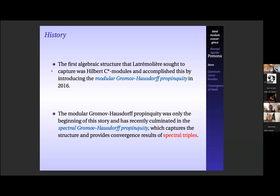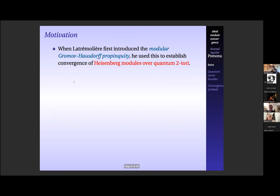He went on to ask about modules associated with C*-algebras, group actions, and spectral triples. This all recently culminated in the spectral Gromov-Hausdorff propinquity — a really nice result where Latrémolière introduced a distance between spectral triples that captures some of the structure of spectral triples and establishes convergence of the spectrum of the Dirac operator. The spectral Gromov-Hausdorff propinquity is built using the modular Gromov-Hausdorff propinquity. This talk takes a few steps back to 2016; the spectral propinquity was introduced around 2019–2020, but I'm still interested in module structure.